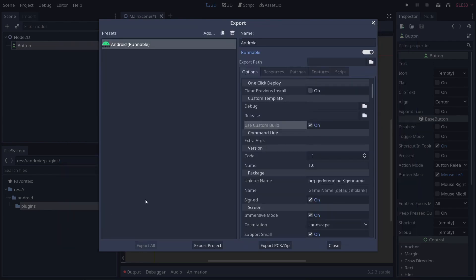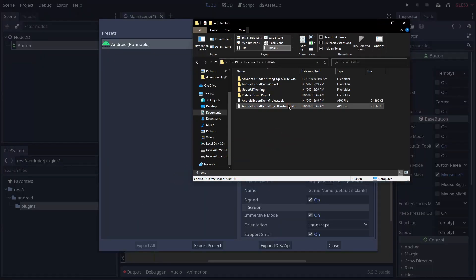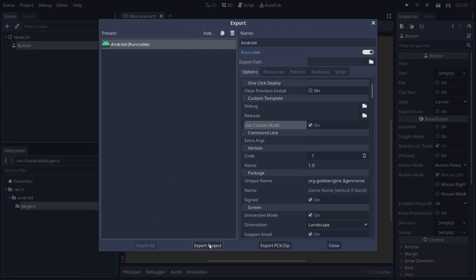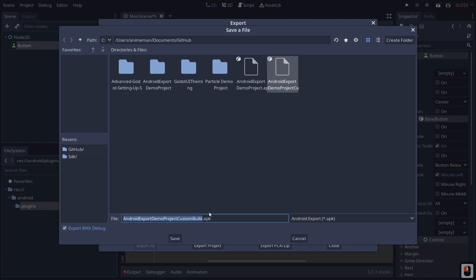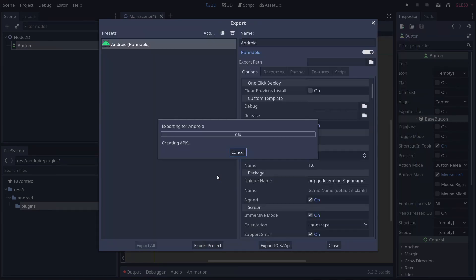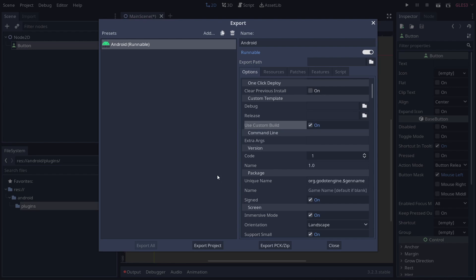Now that it's finished, if I go out to my GitHub folder you'll see I have an Android custom build APK. If I run the export a second time to show you what it looks like — click Export Custom Build, overwrite — you'll see it comes up with all these different tasks, downloading and installing the Gradle add-ons needed every time you build an APK. This will happen every time you do an Android build.